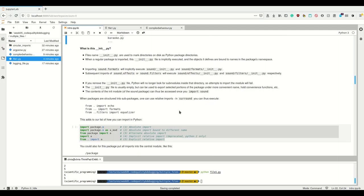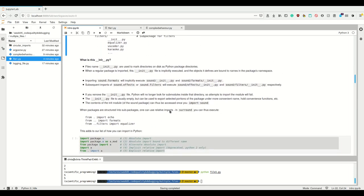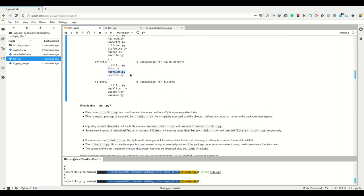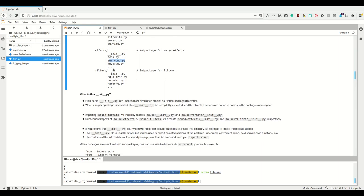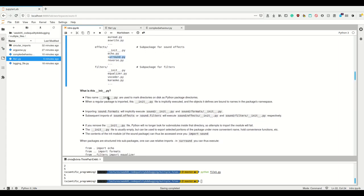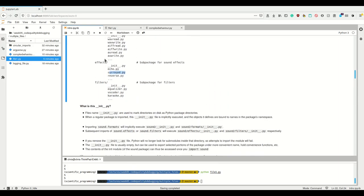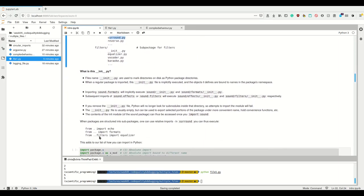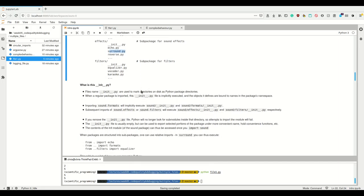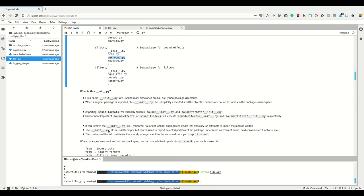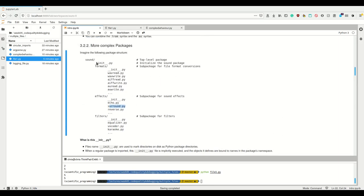When packages are structured into sub-packages, you can use relative imports. For example, if you're in surround.py, you can write 'from . import echo' to import from the same package. 'from .. import formats' imports from the parent package, and 'from ..filters import equal' imports from a sibling sub-package. This only works within a top-level package with sub-packages — as soon as there's a directory in between without a __init__.py, it stops working.